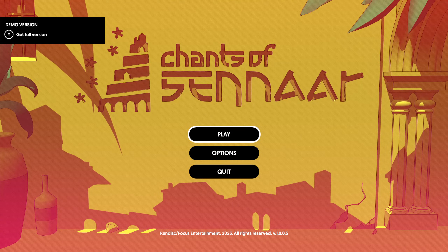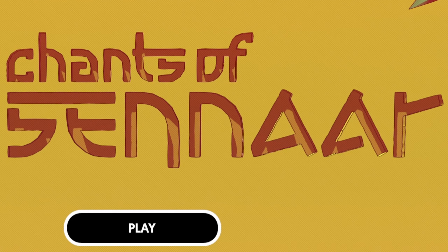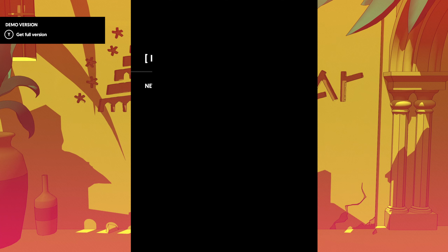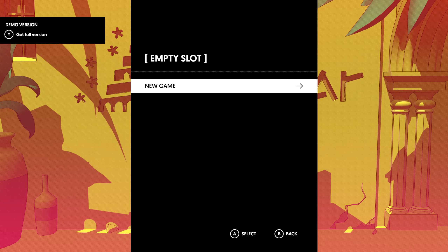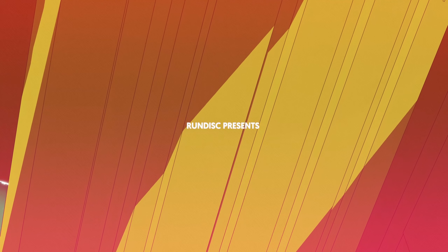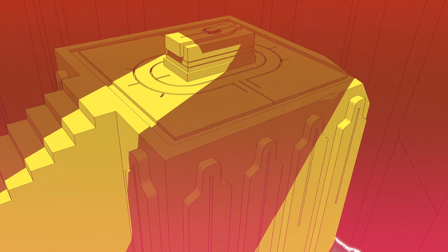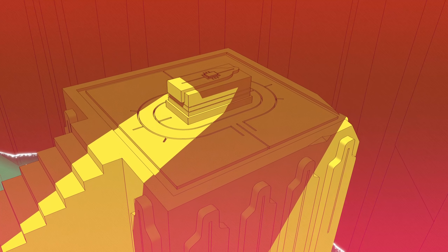Hello! Today I'll be playing Chants of Sennaar. It's a demo of the full game, which I guess makes sense — usually it's a demo of a full game. It's a puzzle, adventure, story game. I'm pretty curious because the style looks very interesting. Looks fancy.